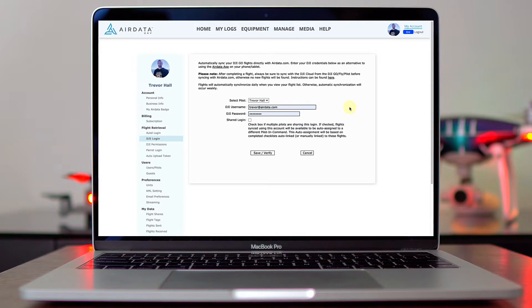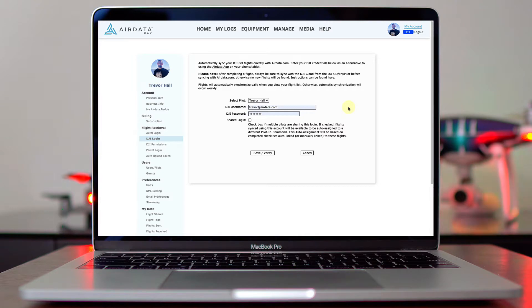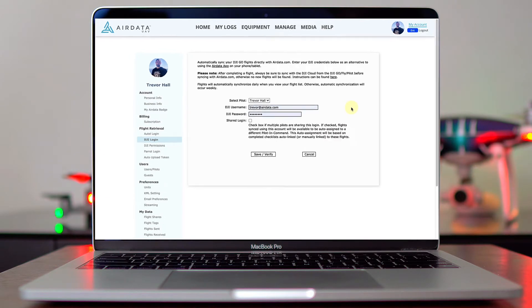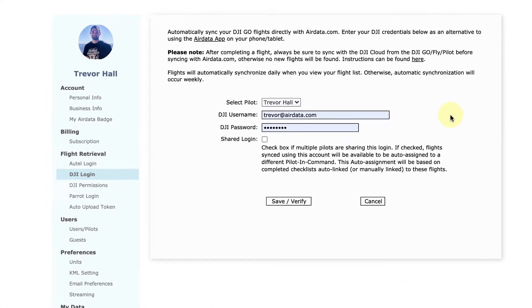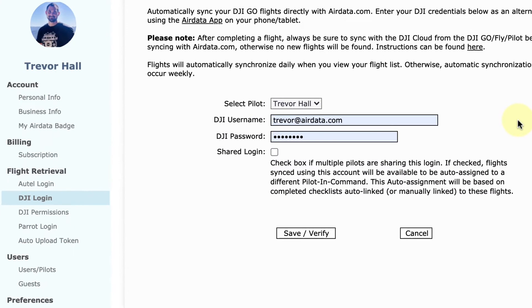We're excited to announce that it's easier than ever for organizations to have DJI flights be assigned to the correct pilots when those flights are uploaded to AirData when using an iOS device.